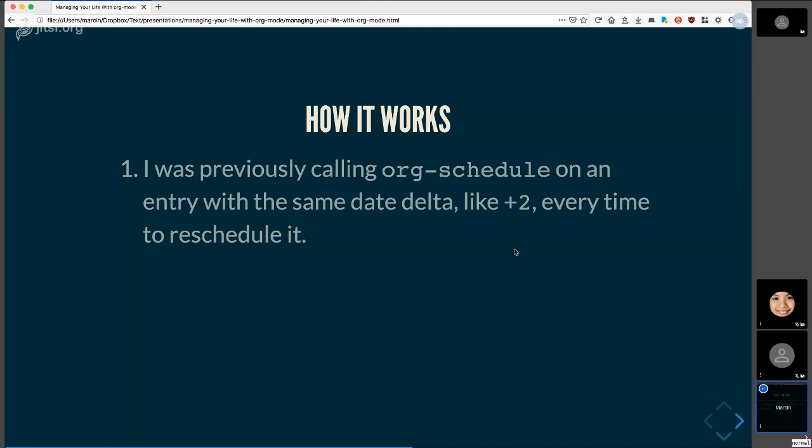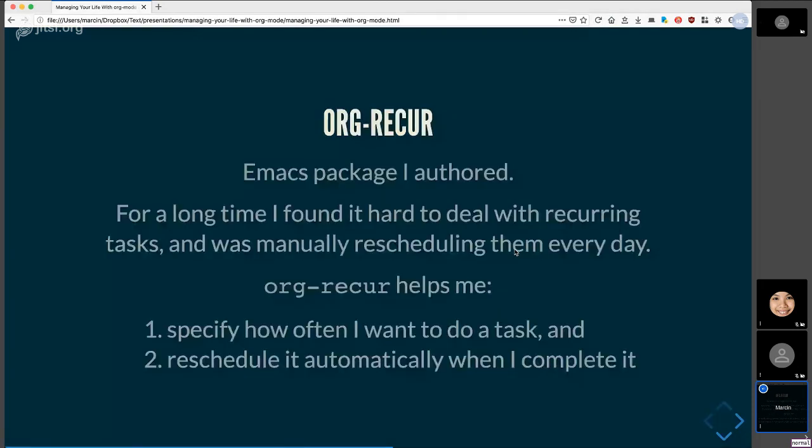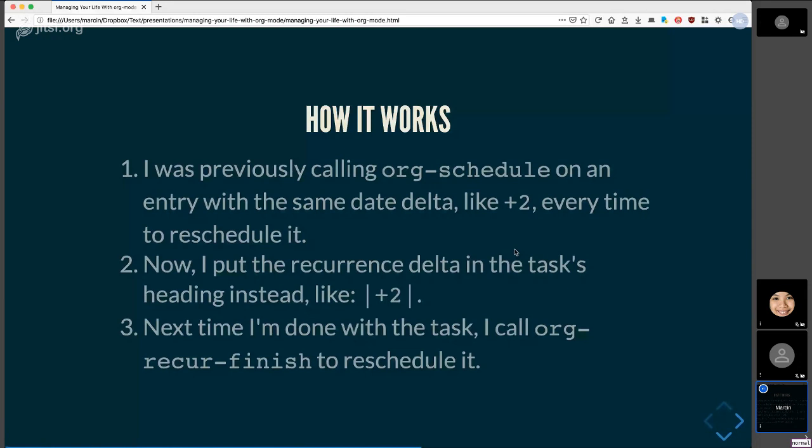So how this package works is I put the, I call it the recurrence delta, in the task heading instead. And just make sure that I see the recurrence in my org agenda, which shows the full heading. And this way I know exactly when the next day that this task will appear will be. When I'm done with the task, then I just call org recur finish to reschedule it. And I bind it to a key. When I'm done with the task, I just put my cursor on it and I press D. And then that reschedules systematically and I don't have to think about it at all.